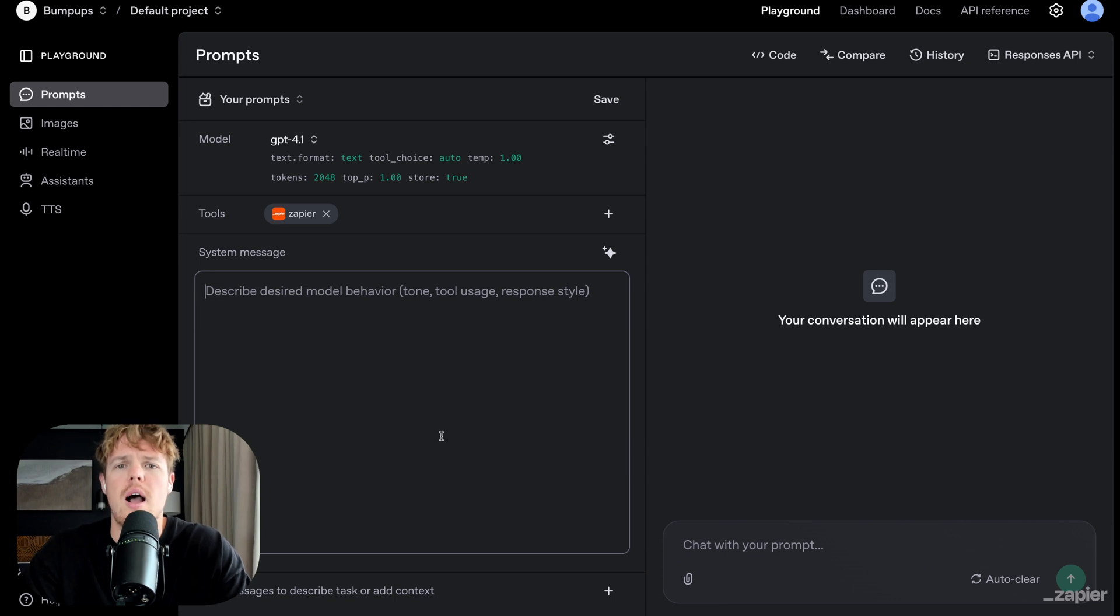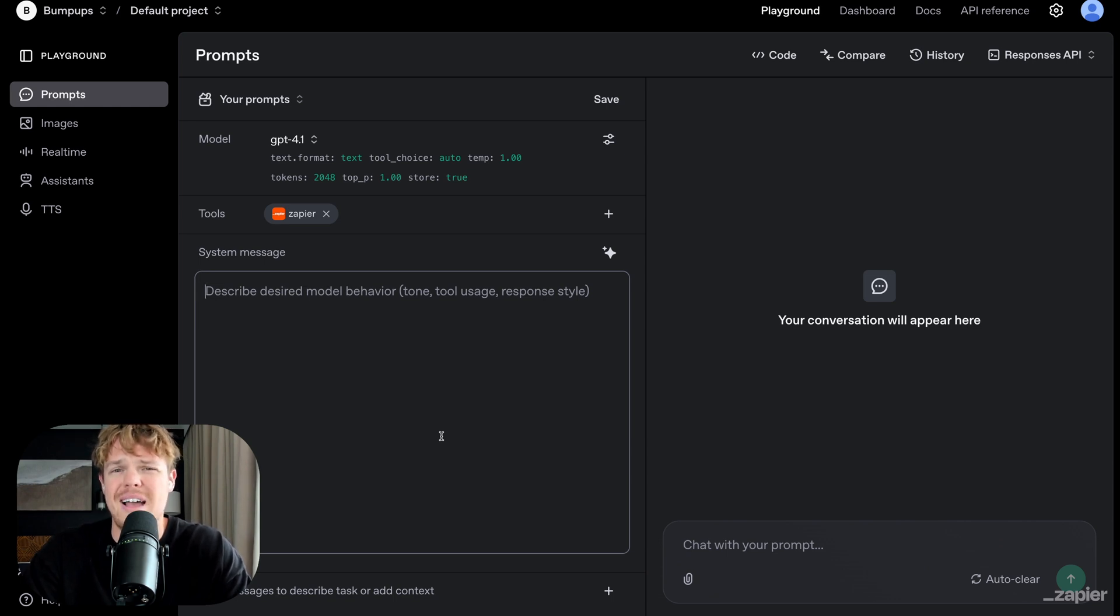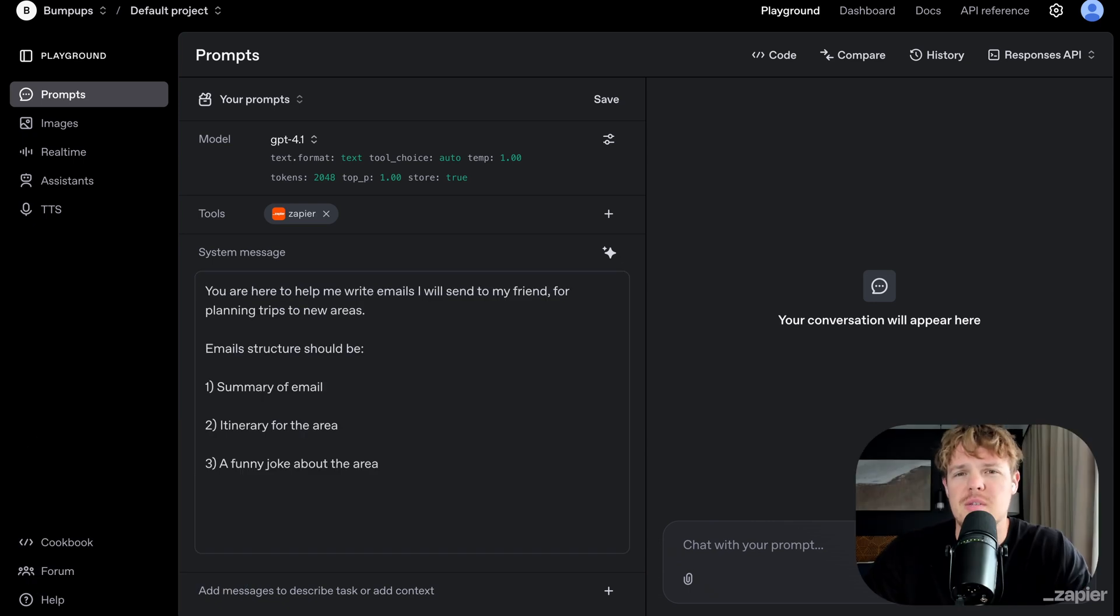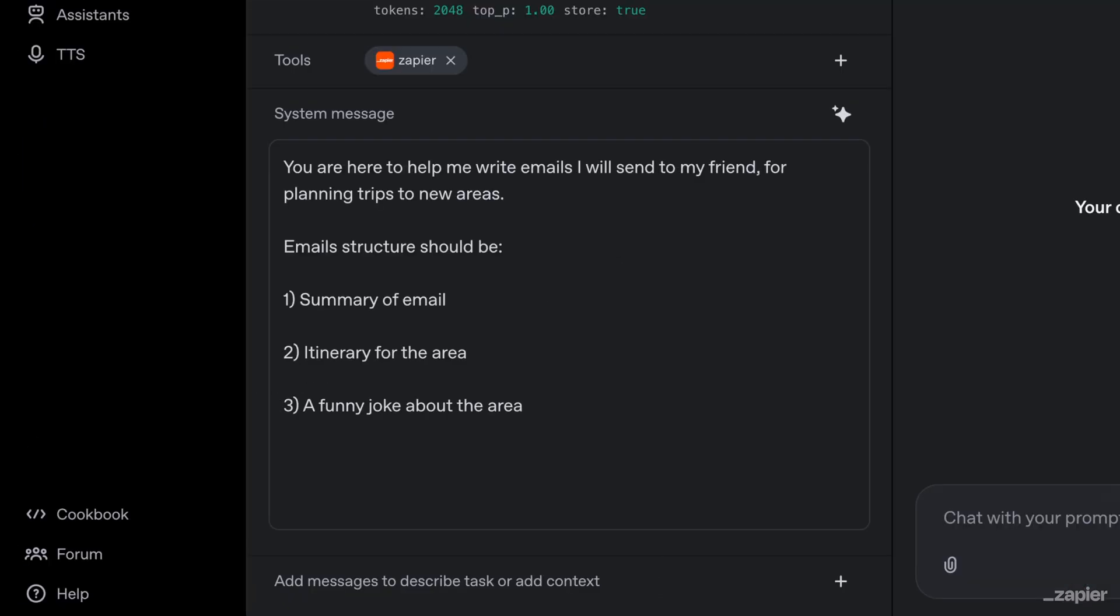So for example here, I'm going to want to write emails. So let me give a little bit context of how I want these emails written. Big thing about system instructions is all about structure, structure, structure, and structure. So what I'm going to do here is say,